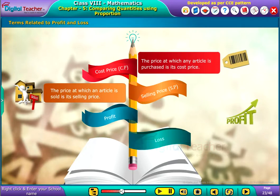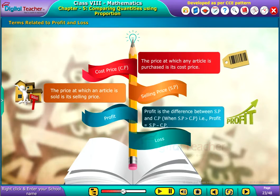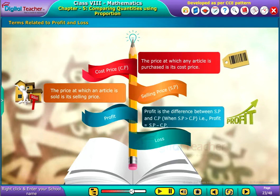Profit: Profit is the difference between selling price and cost price. When selling price is greater than cost price, profit equals selling price minus cost price.